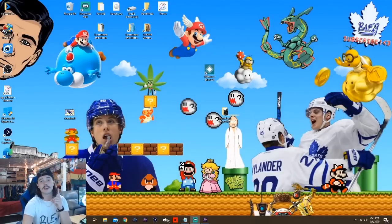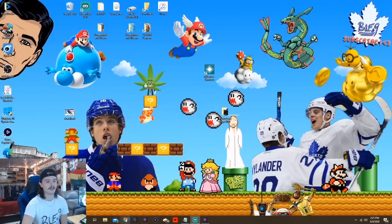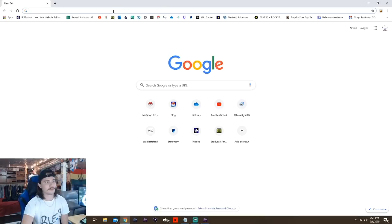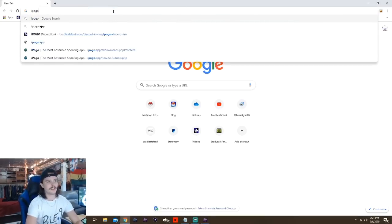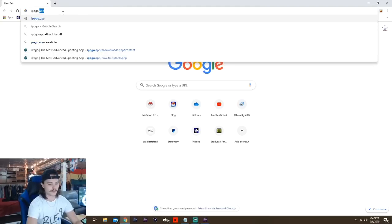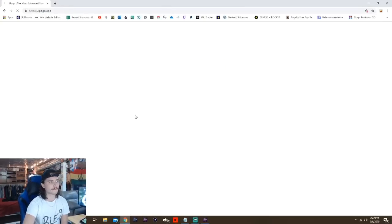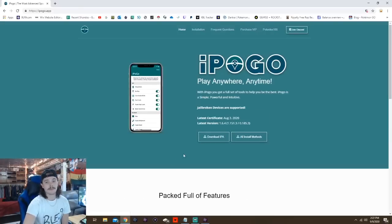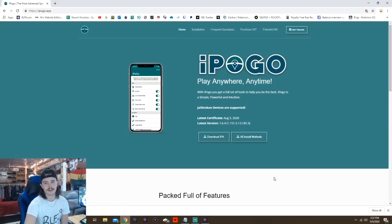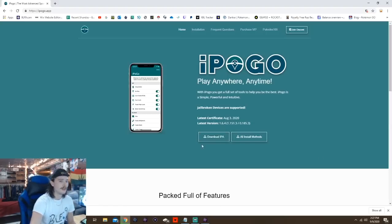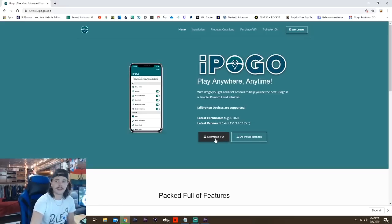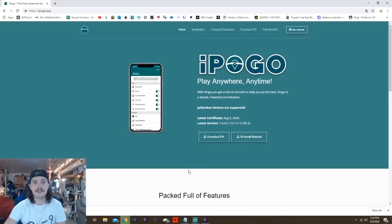First things first, you've got to download the IPA — similar to iSpoofer, but this is the iPogo IPA. All you really have to do is go to iPogo.app. This is their home page and you can straight up download the IPA from there. It'll go down into your downloads, and that's step one. Step two, we're going to have to download 3U Tools, so let's go find that on the internet as well.